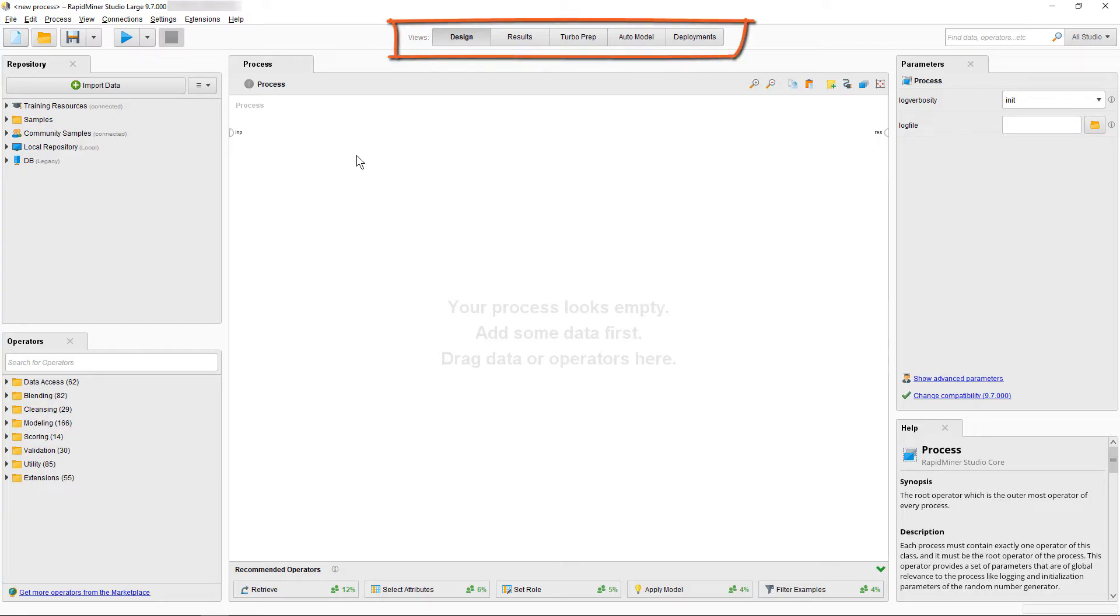There are the design and the results view, or if you want to use a more guided approach, you can use TurboPrep, AutoModel and deployments.